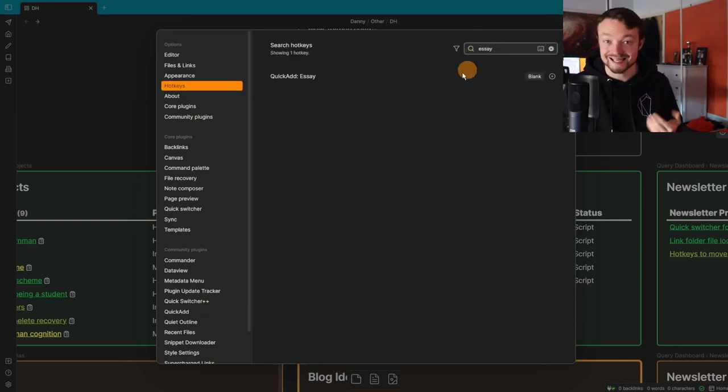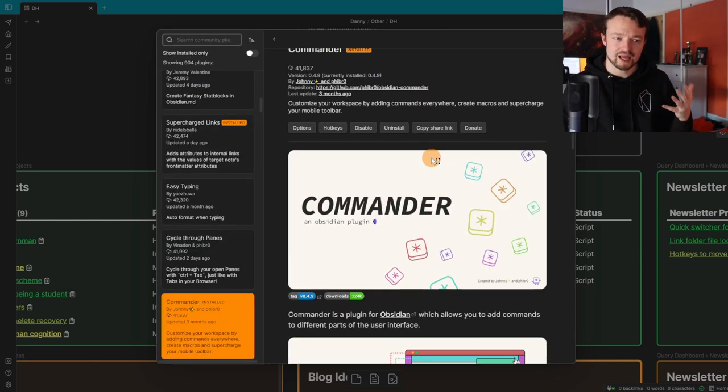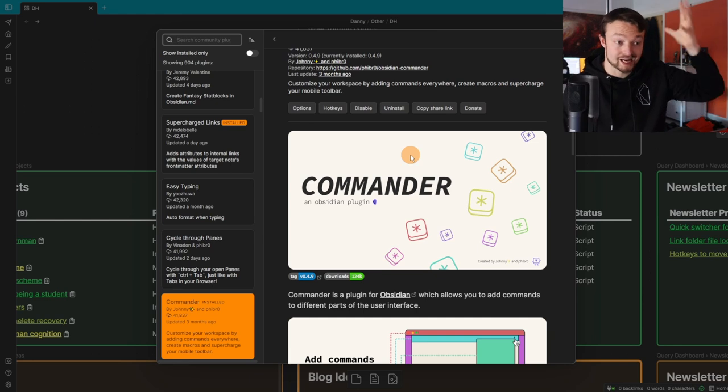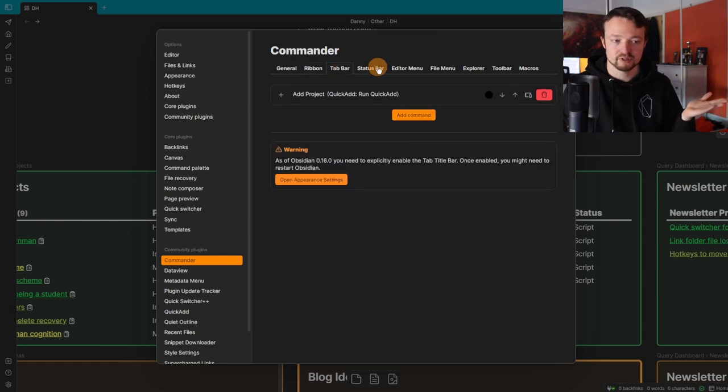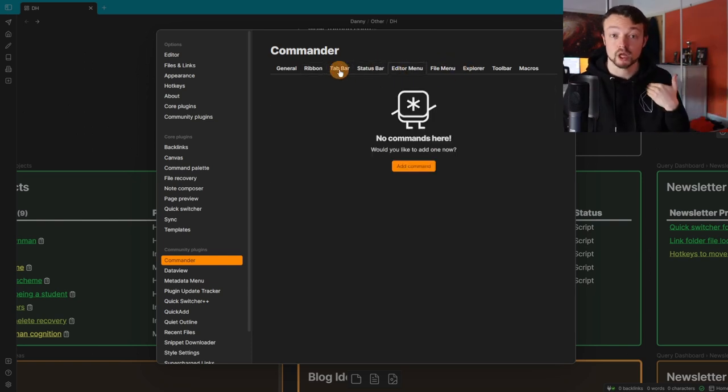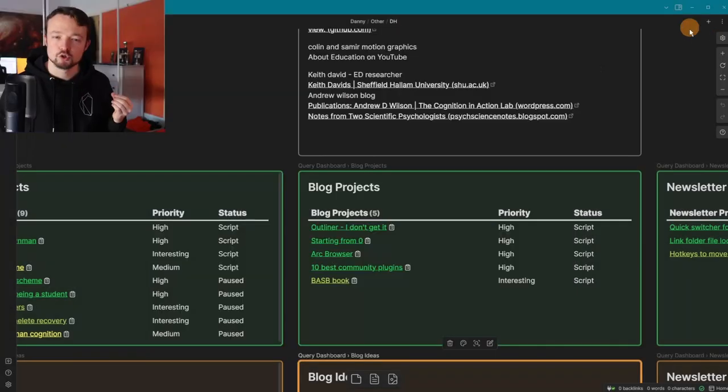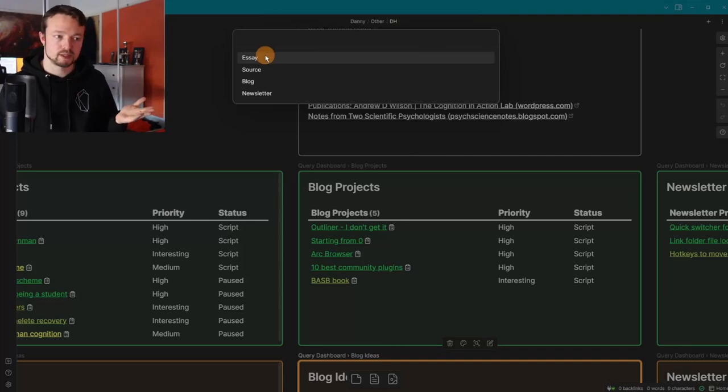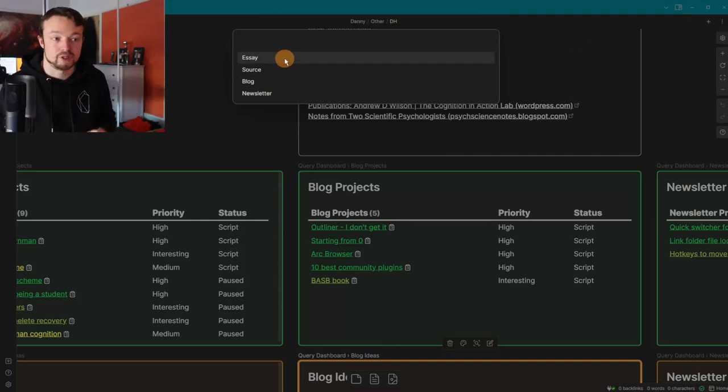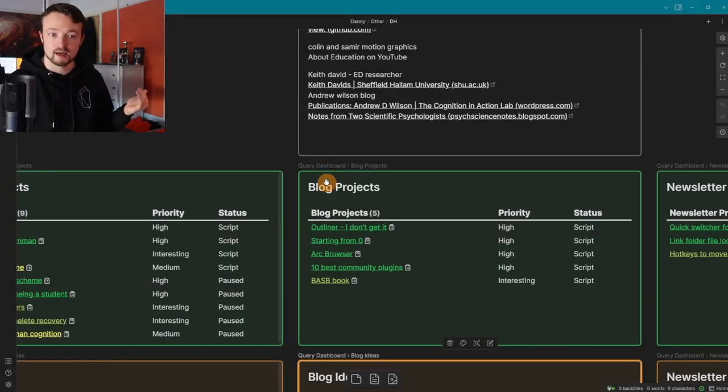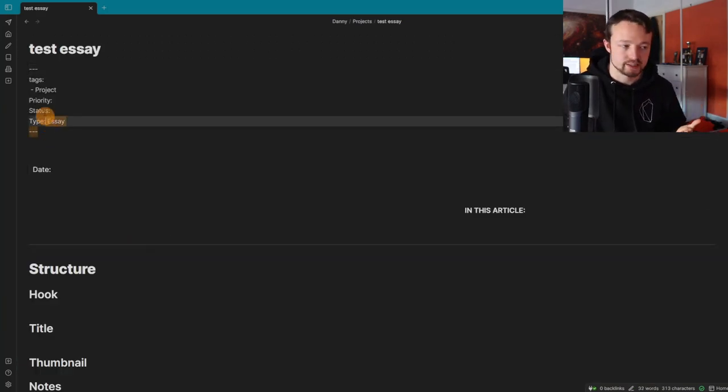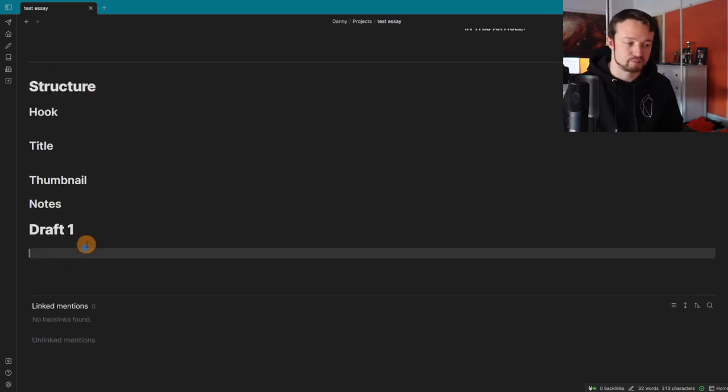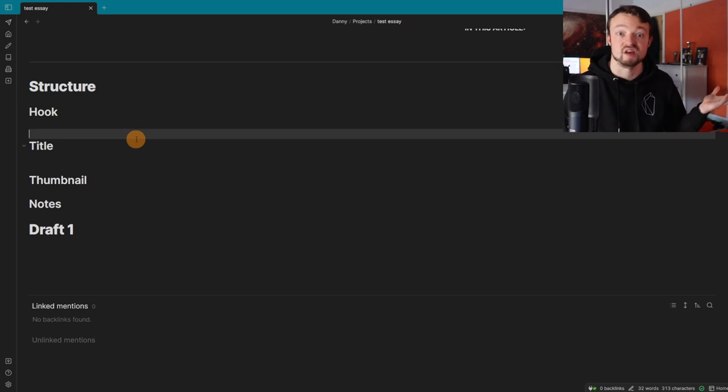By pushing the lightning next to each Quick Add, it adds it to a command, which means I can add a hotkey to it. But with the Commander community plugin, instead of having to remember all the hotkeys, I can just turn it into a button and add it in the ribbon, tab bar, status bar, or editor menu. I personally add my projects to the tab bar. So in the top right in my tab bar, there's a plus button. I push the plus and get the four Quick Add template options I can click between. I click essay, name it test essay, and it's added a test essay file inside the Dataview query using my essay template with all the property information.